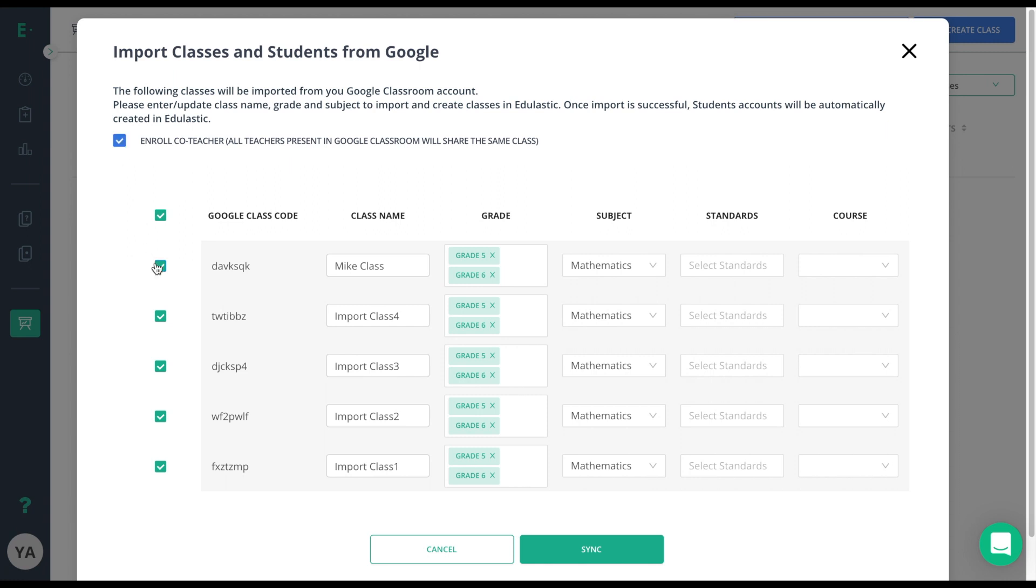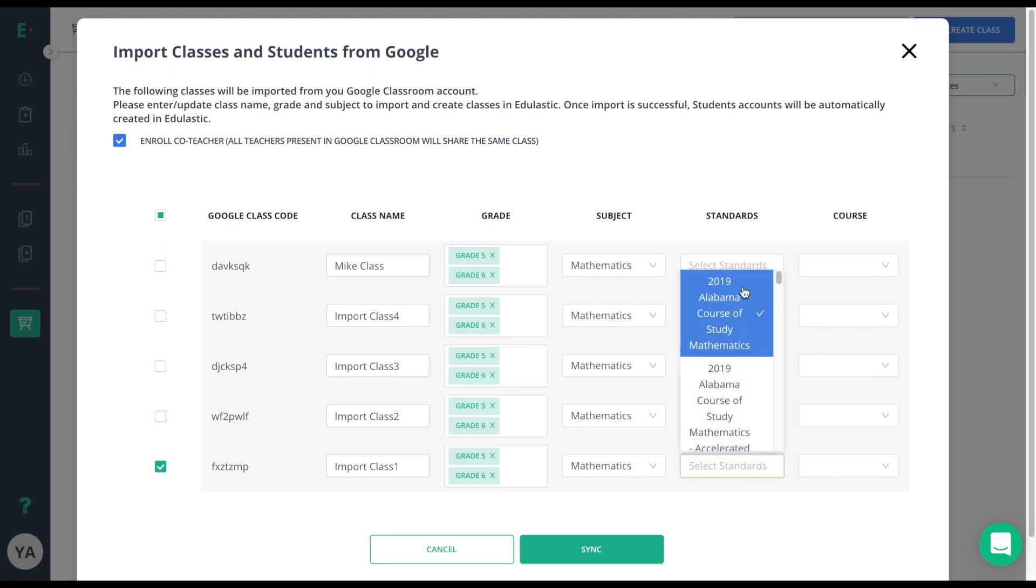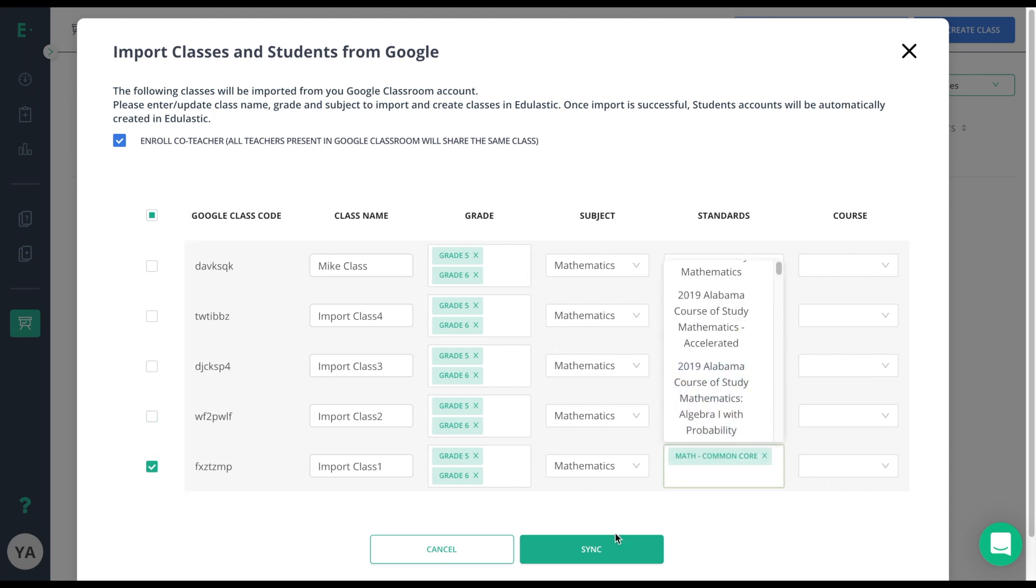Now I'll go ahead and select the specific classes that I want. The only class I want in this case is the Import Class 1, Grades 5 and 6, Mathematics. The last step here is choose the correct standard set and then sync.